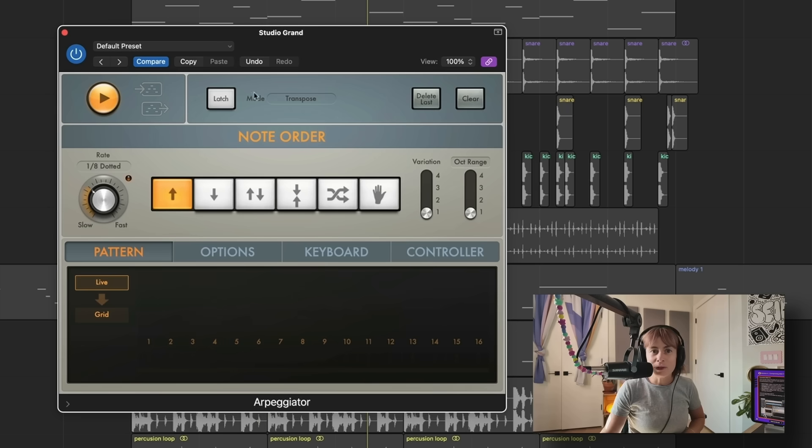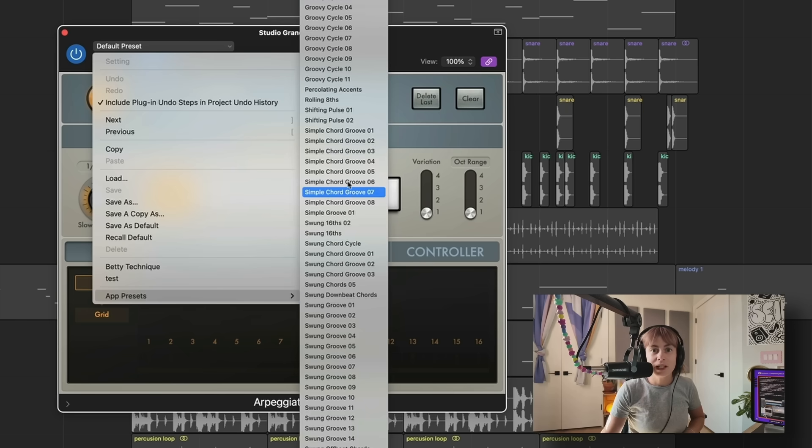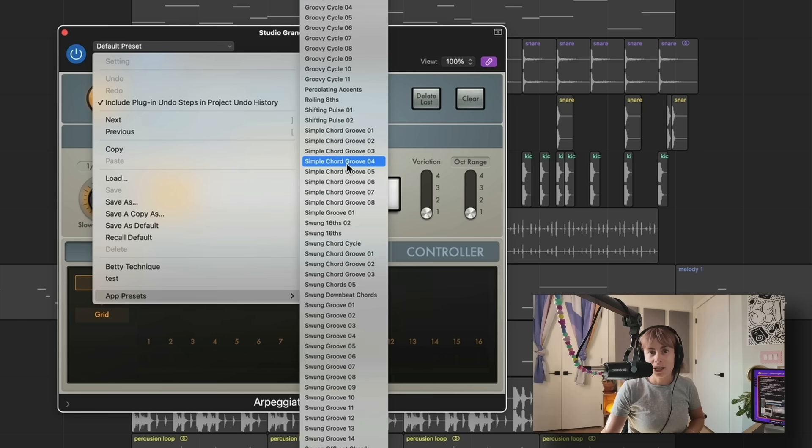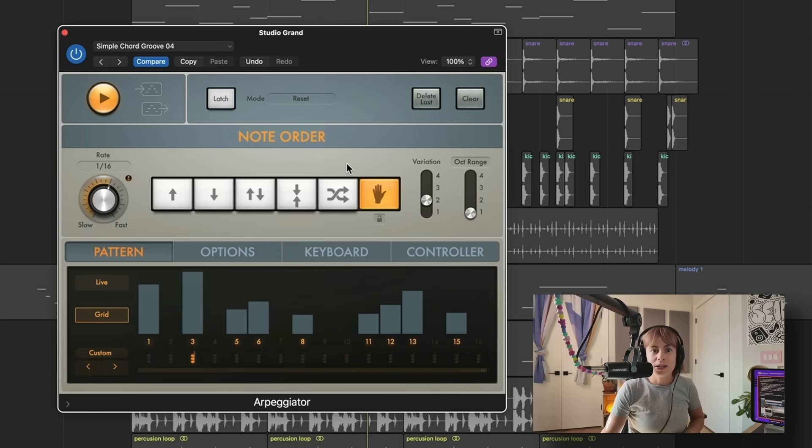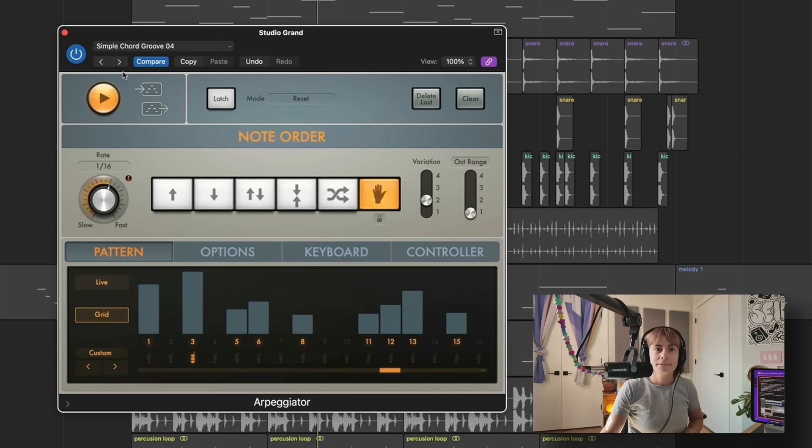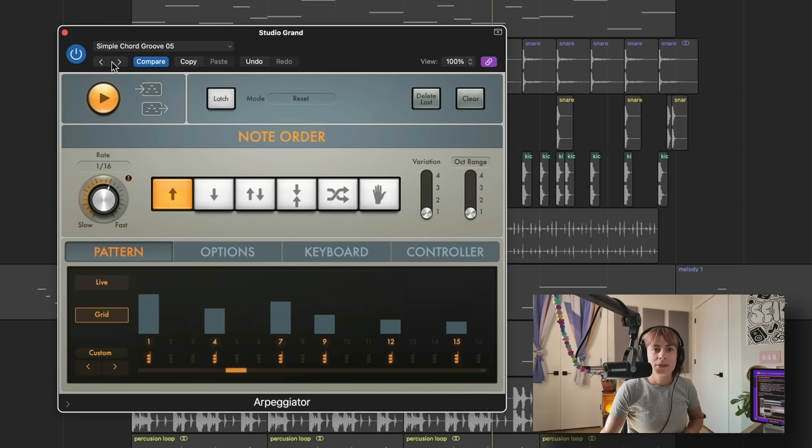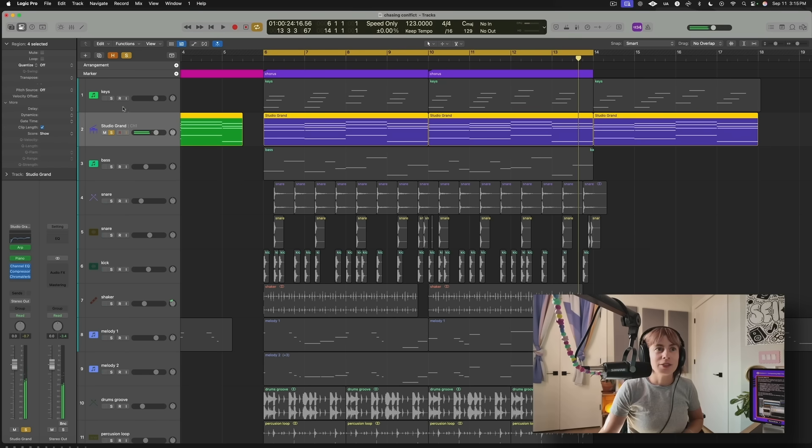So you can mess around with these, but what a lot of people don't know is that there's also a bunch of presets in here, and there's Groove presets. So check this out. I love that. So let's hear how it sounds with the other keys.